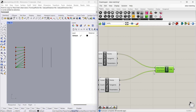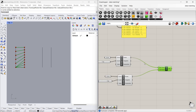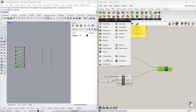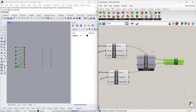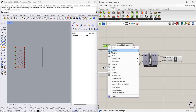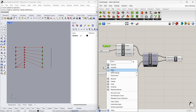Instead of directly connecting, we are going to connect with the Shortest List component. You can find this under Sets > List > Shortest List. This is List A — let's connect this. This is List B — connect List A to here and List B to here. Then connect the two curves.